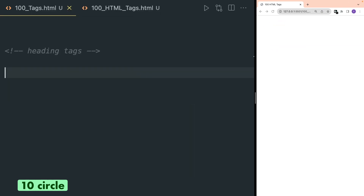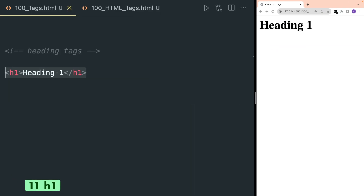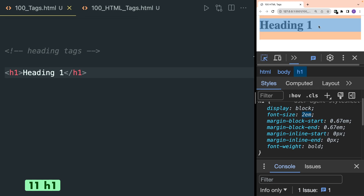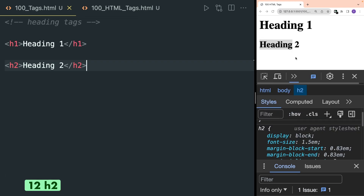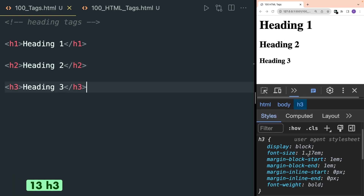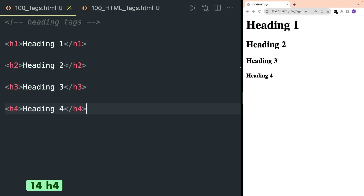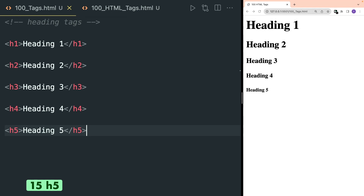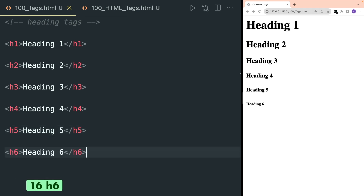Next we are going to cover heading tags. H1 is used to write a heading or title in your page. It is bold by default, has a display of block, font size of 2em, and margin start and end of 0.67em. Heading 2 is a little bit smaller with a font size of 1.5em. Heading 3 is even smaller with a font size of 1.17em. H4 is even smaller, H5 is even more smaller, and H6 is the smallest of all.